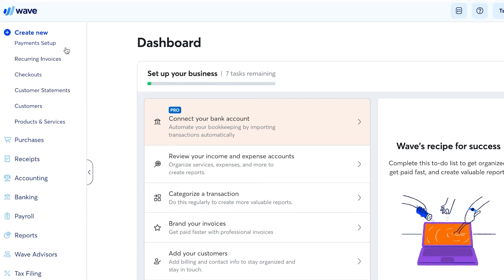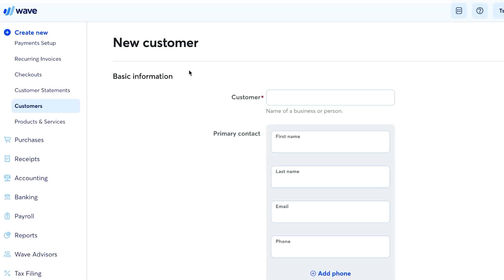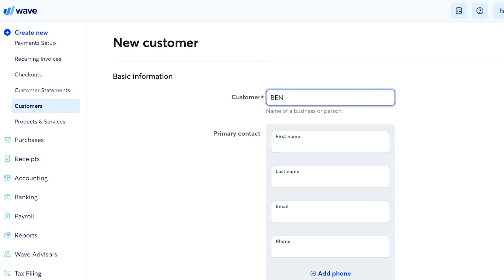The first step I recommend is creating your customers. Click 'Create New' and select 'Customer.' Once you have a customer list, you'll be able to create invoices, estimates, and more for those contacts.